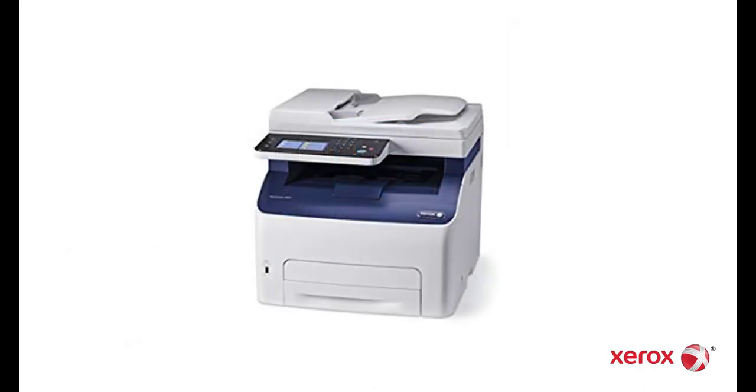To get started, you will need to gather and record network IP addresses for both your WorkCenter 6027 printer and your PC. These will be recorded to be used later in the process.